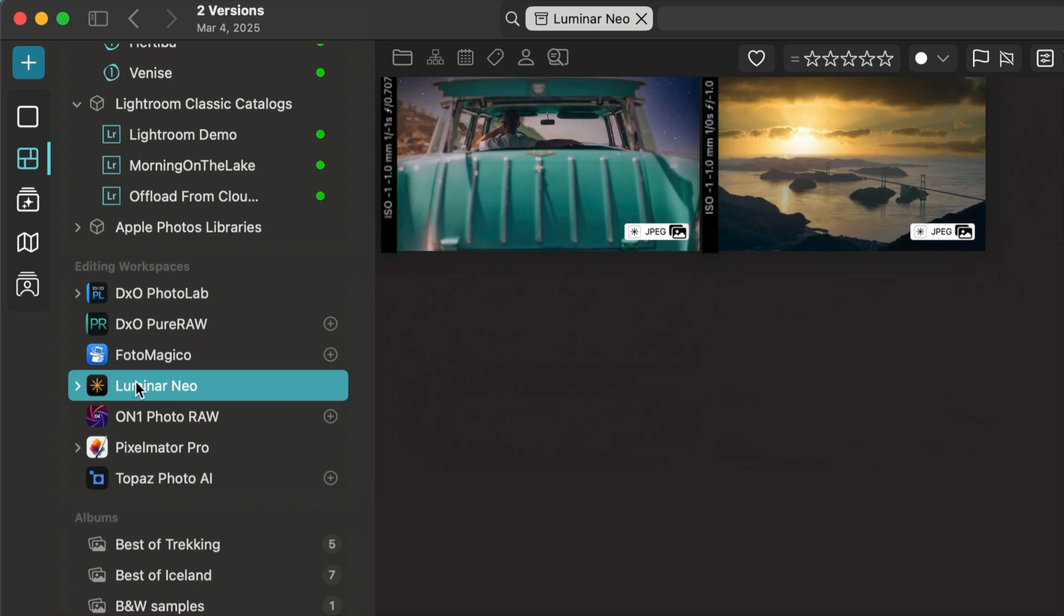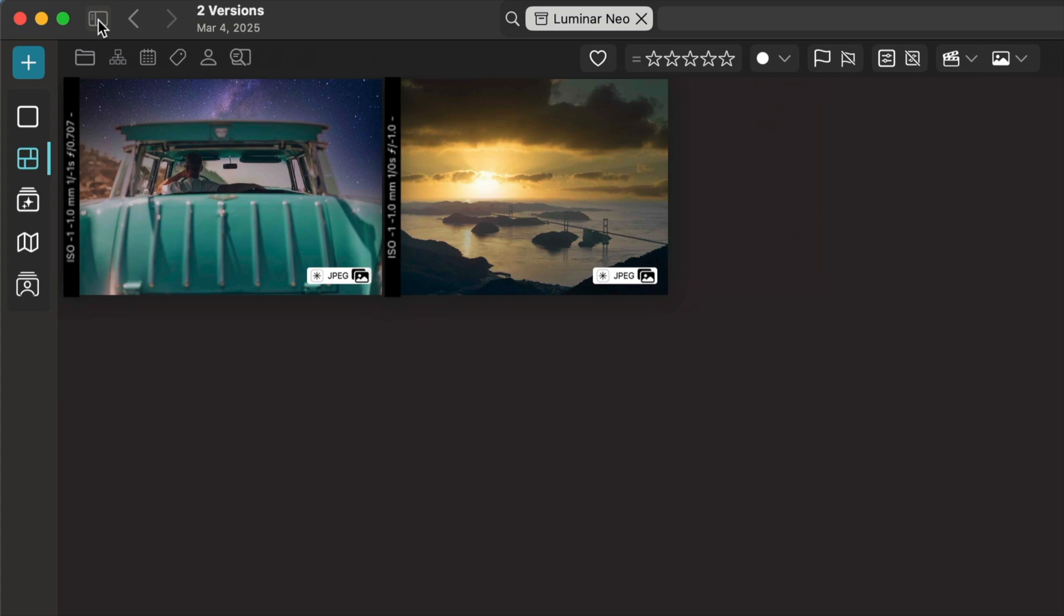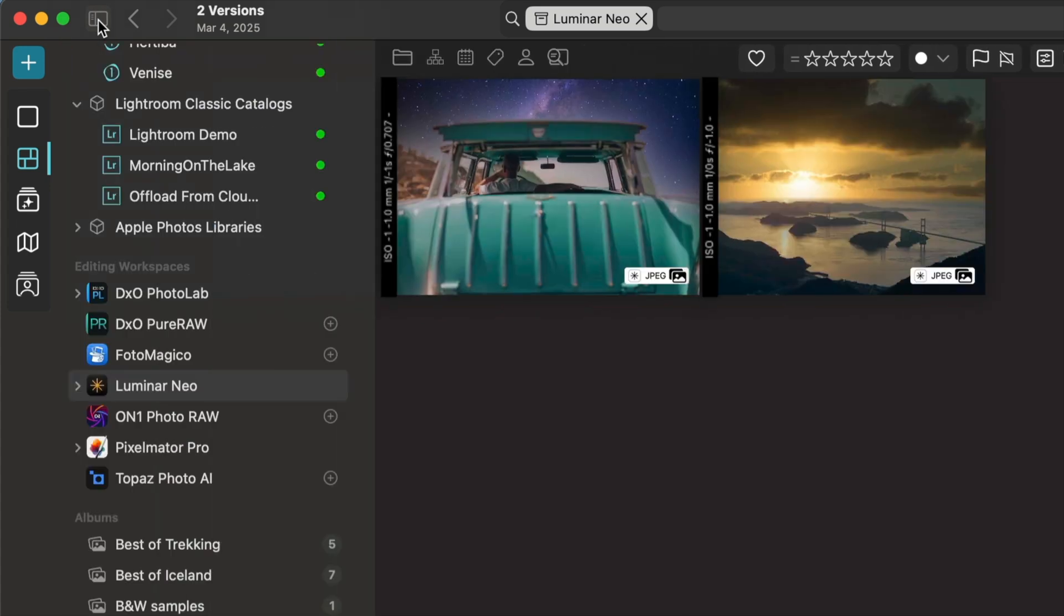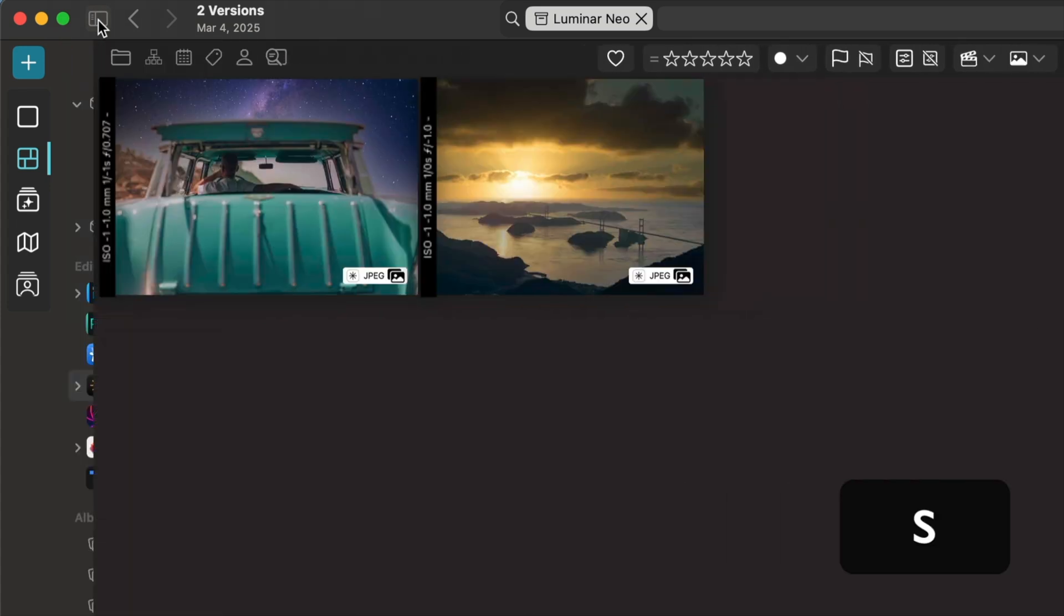You can toggle the visibility of this panel using the button at the top, or using the S key.